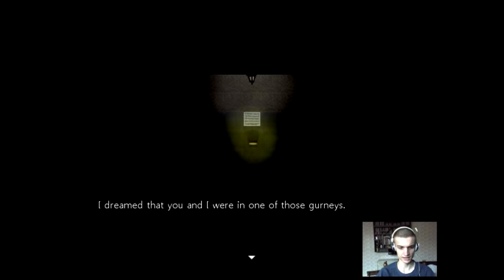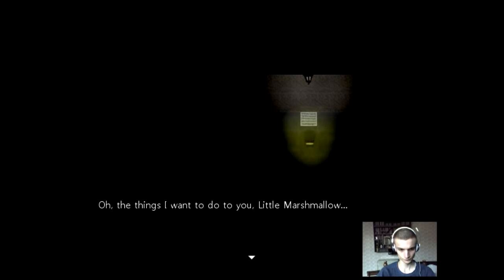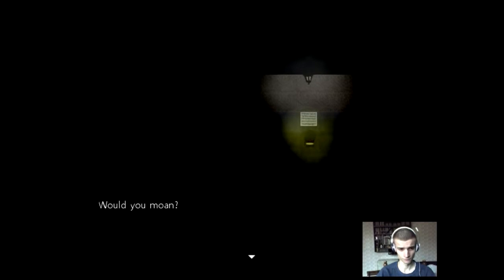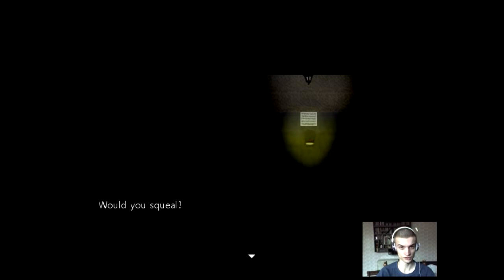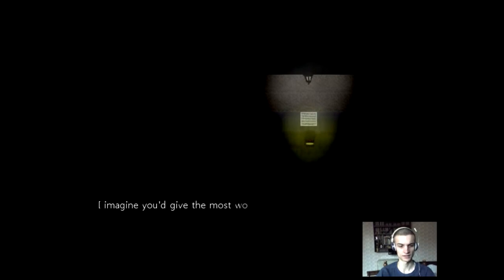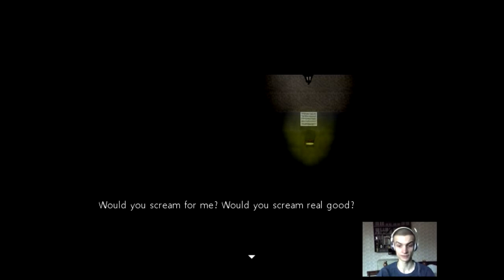Okay, so there's nothing more. I was hoping for some closure in this erotic scene, but okay. Ouch! Now the damn kids are trying to scare me. Oh, the things I want to do to you, little marshmallow. Would you moan? Would you squeal? So it's a torture marshmallow porn, not just a regular vanilla one. Those are boring anyway. Would you whimper? I'd like it if you screamed. I imagine you'd give the most wondrous scream. Would you scream for me? Would you scream real good?